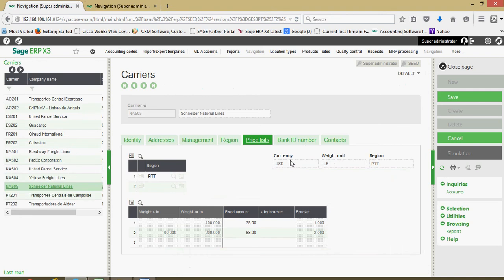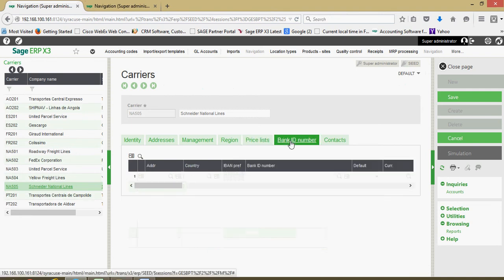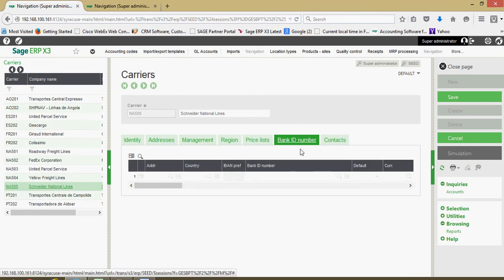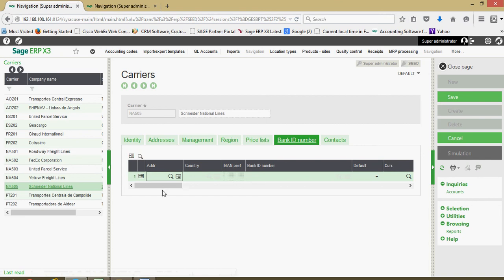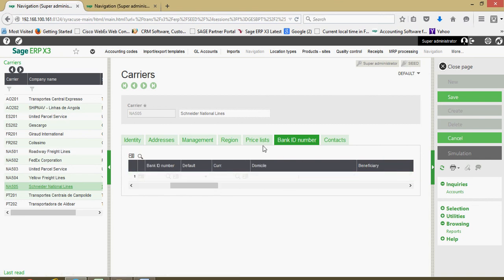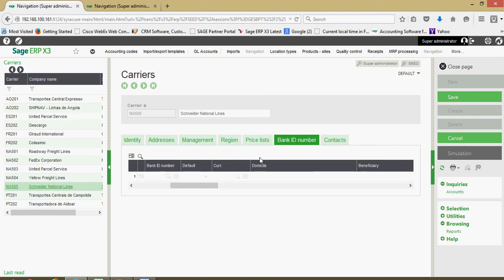The last couple elements on the carrier file. Again, just like on the other BPs, we have a bank ID tab where we can capture the carrier's bank information if that's applicable to your organization. My typical recommendation is, if you do seek to capture bank ID numbers, whether it be on a supplier file, a customer file, or a carrier file in this case, make sure that you access code control access to that particular tab so that banking account information doesn't fall into unauthorized hands.